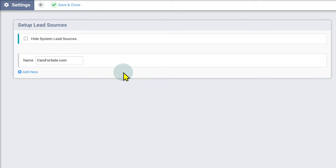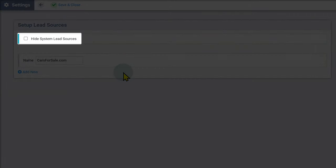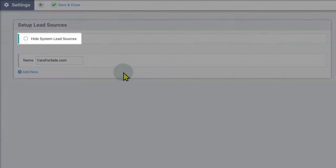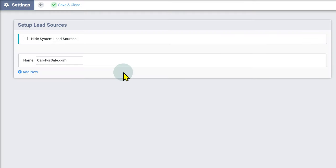System Lead Sources can be disabled by checking Hide System Lead Sources. This will only show your custom lead sources in your contacts.